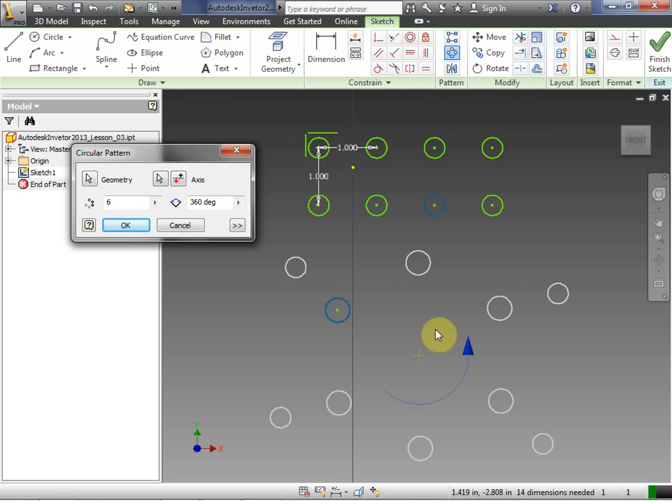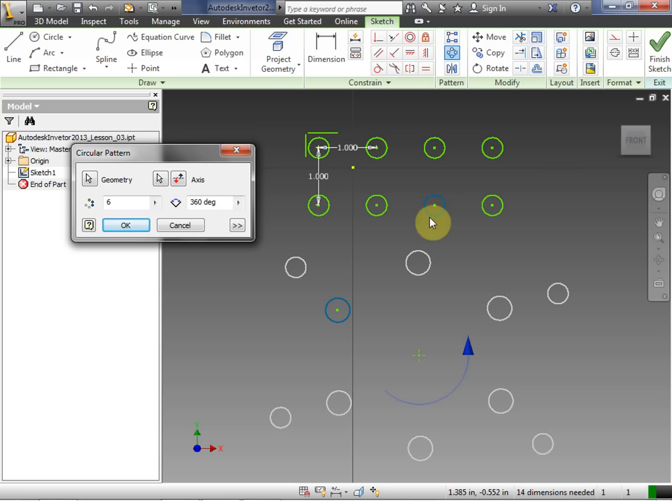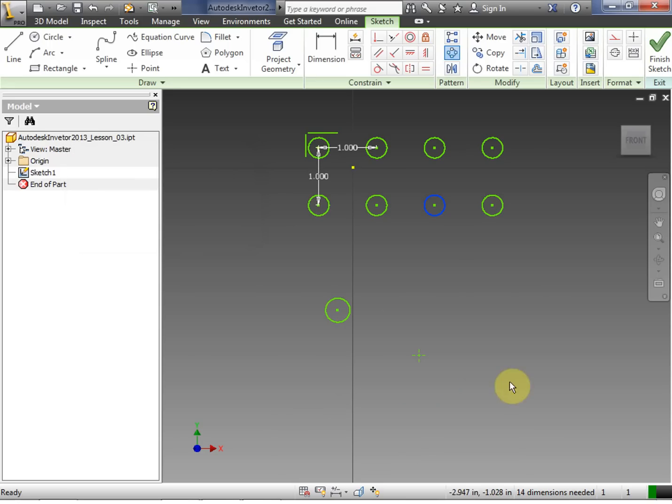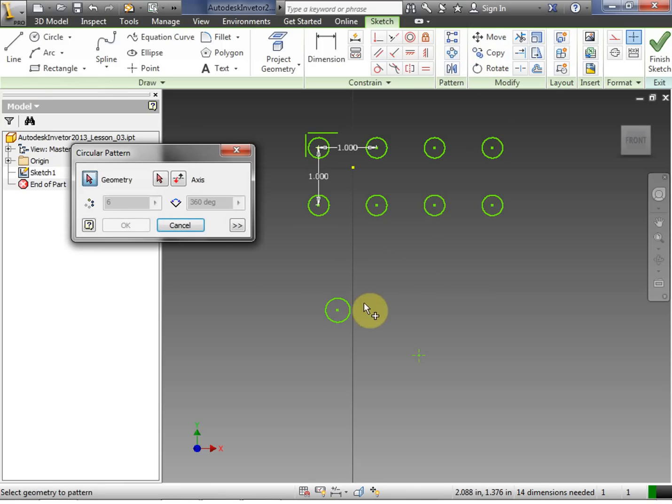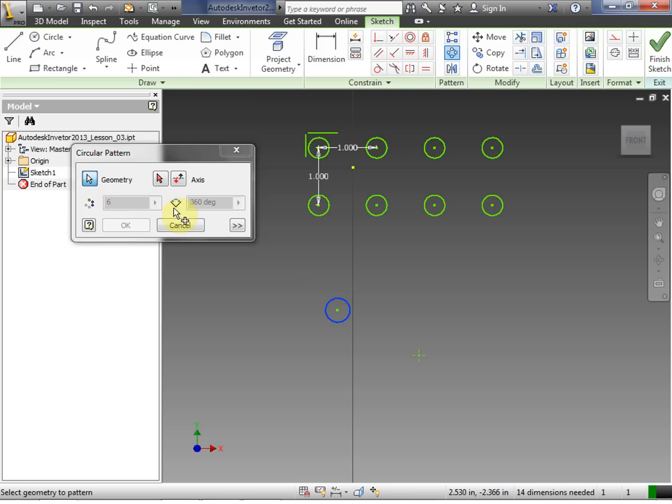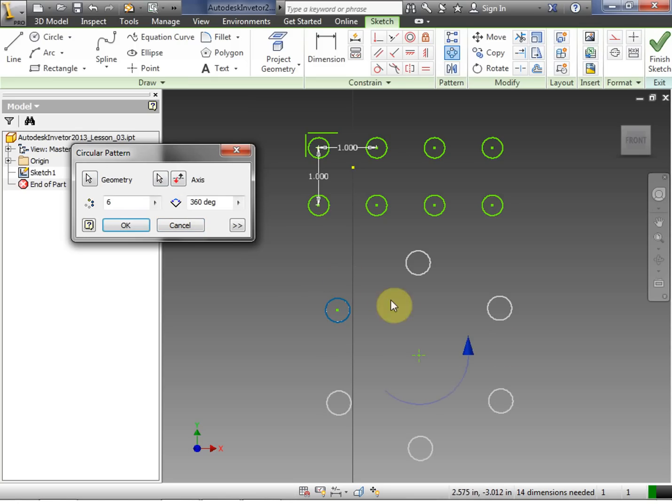Now notice what happened there. What happened was, I had already chosen another circle in the other pattern. And basically my pattern is all messed up. So at this point I want to go ahead and cancel it. I want to make sure that I click off anything else that might have already been selected. So I'm going to go ahead and click circular pattern again. Notice that the geometry arrow is red, as it should be. I click the circular pattern.